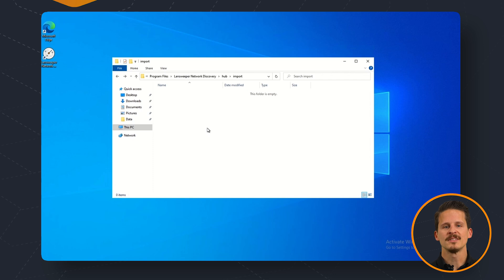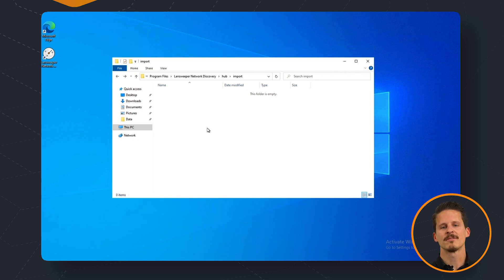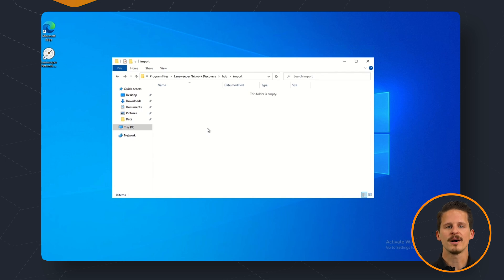As you can see the file has now been picked up by the network discovery hub process so we can take a look at our hub UI to see where the discovery result is located.